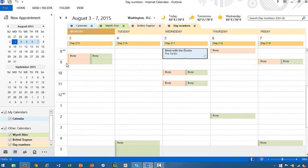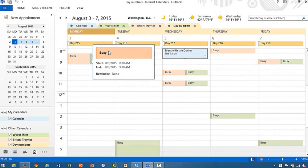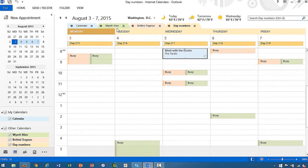And now we can see Brittany's calendar, Wyatt's calendar, my calendar, and this day number calendar from the internet.